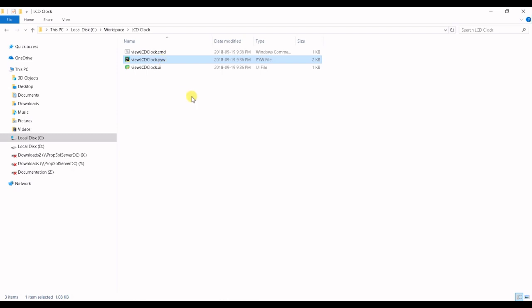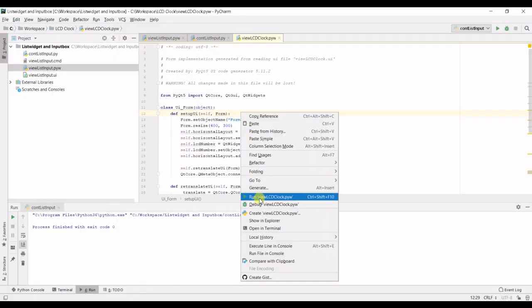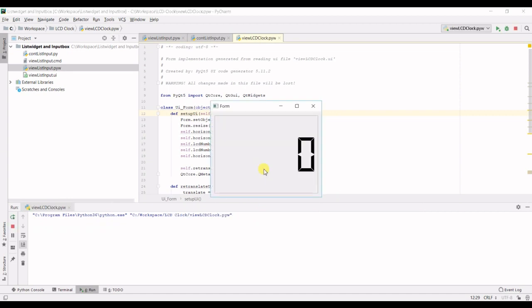So open that up and as always let's run and test it. Alright, as you can see there's nothing happening today, only the LCD display.